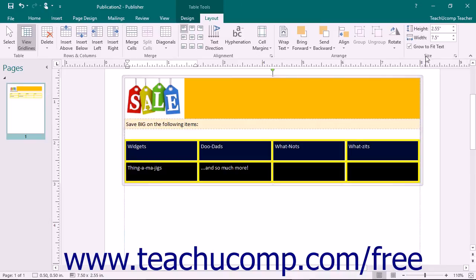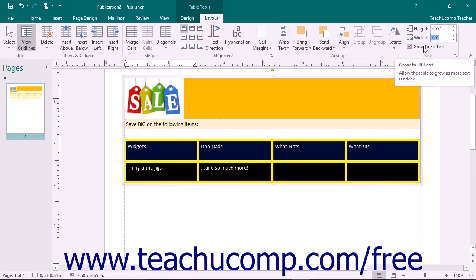In the Size button group that appears on the Layout tab of the Table Tools contextual tab, you can enter a height and width for the selected table. You can check the Grow to Fit Text checkbox to ensure the table will expand to contain text that is entered into its cells.